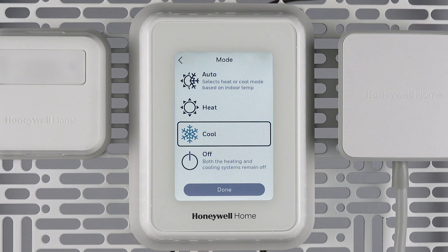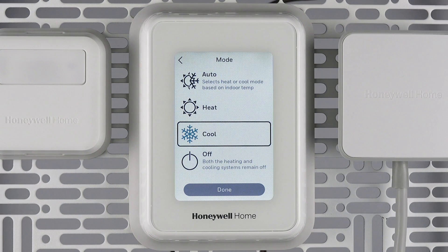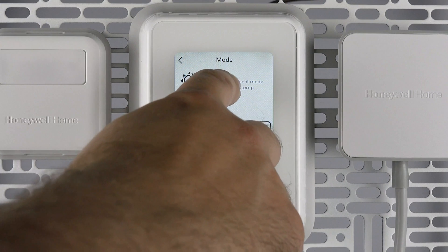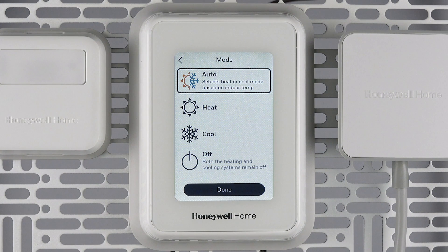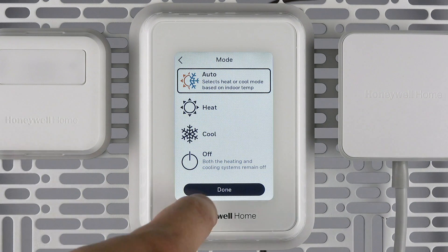I like mine on auto at 69 heating and 72 cooling when I'm home. So if the house drops below 69, the heat turns on and warms me back up. If the temperature rises above 72, the cooling comes on and cools me back down. When using auto changeover, you will choose both a heating and cooling set point.